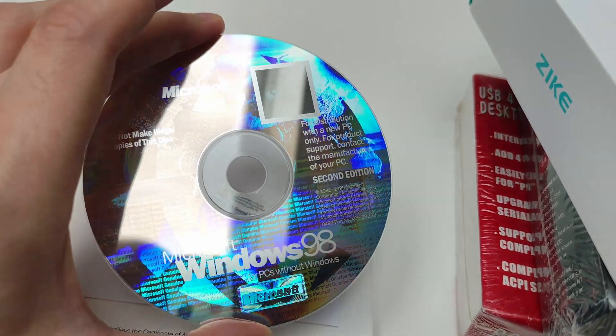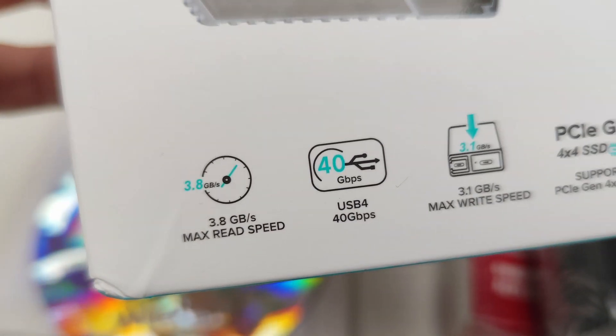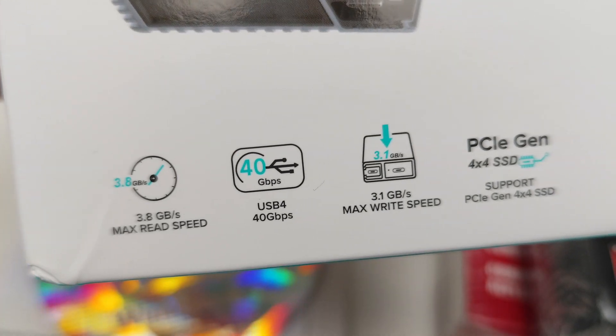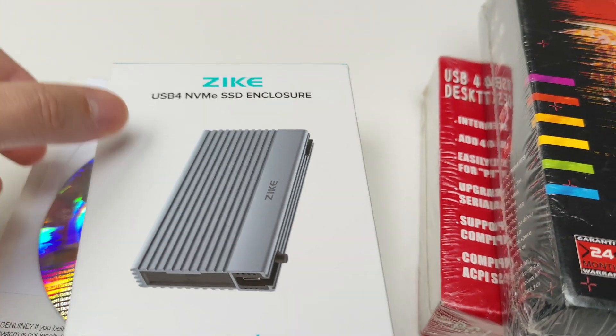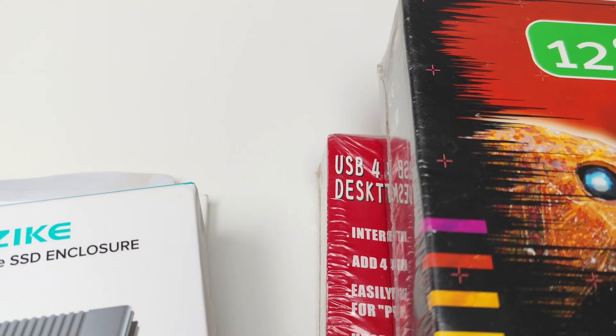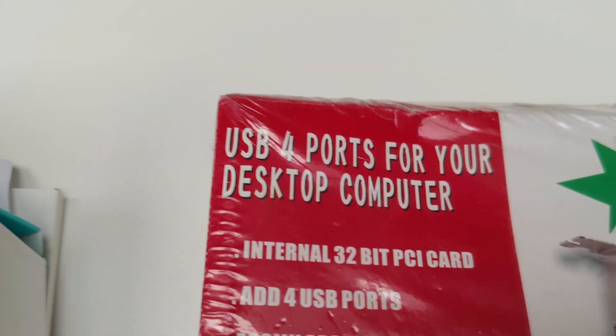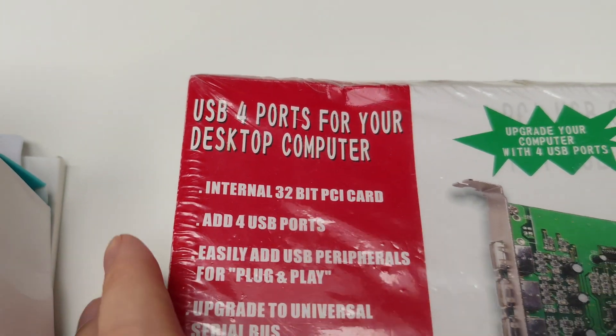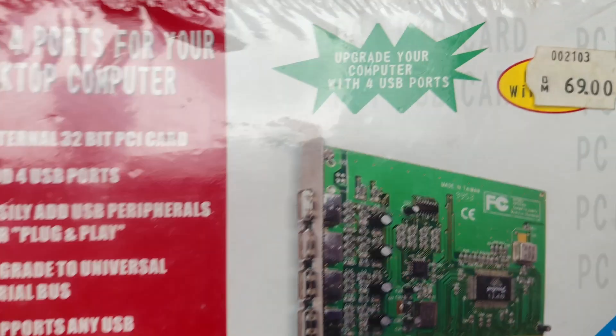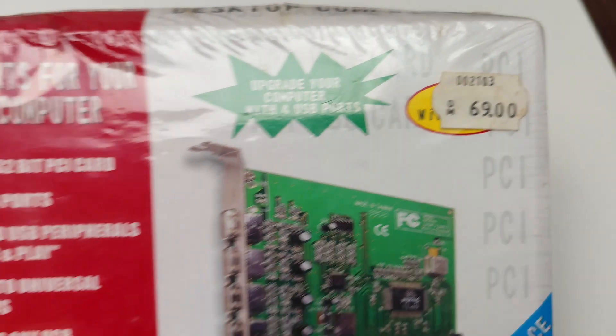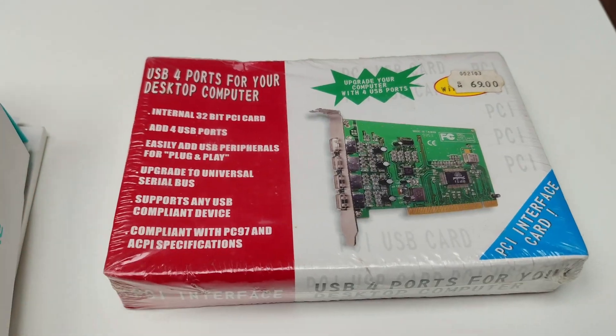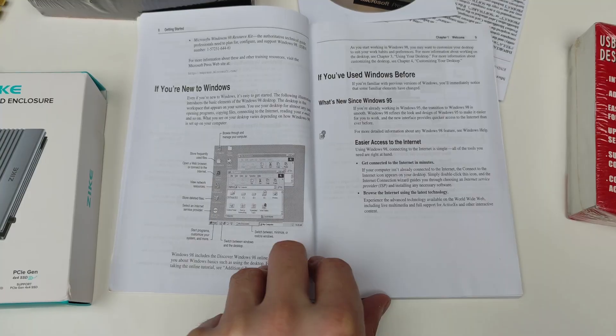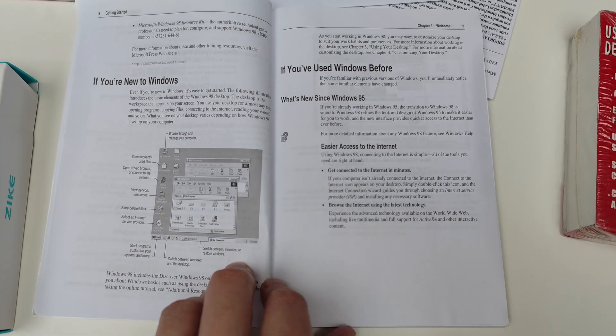Hello everyone, Omores here. Today we are running Windows 98 from this super fast USB 4 enclosure. Maybe this sealed box with USB 4 can help us out. Wait a second, turns out it's actually a card with four USB ports, and back in the day it was just 69 Deutsche Marks.